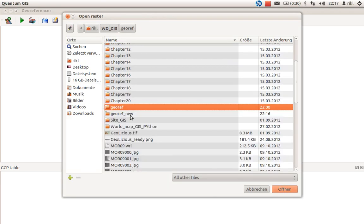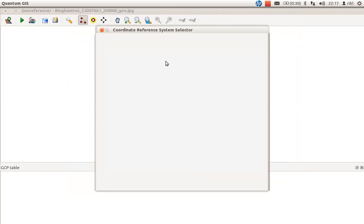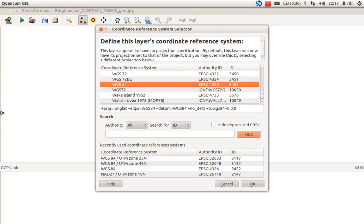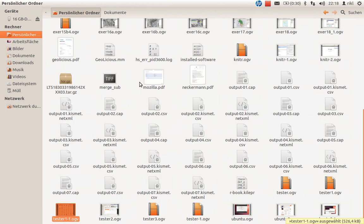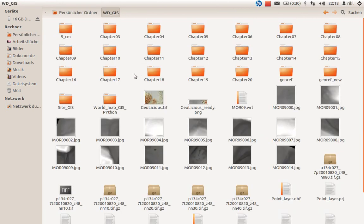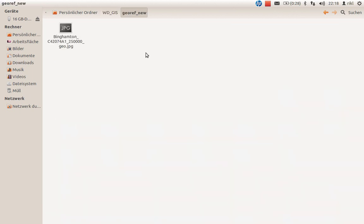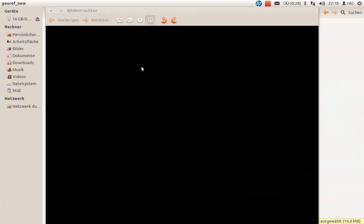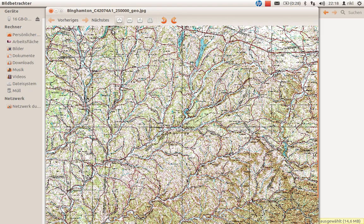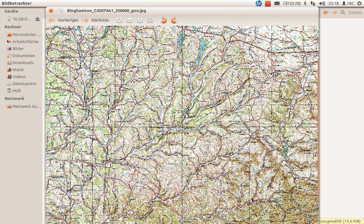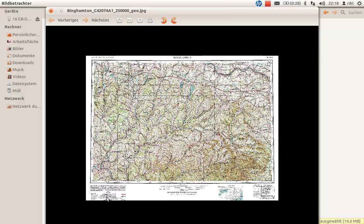In this case it's stored here. Now you have to define the layer's coordinate reference system. Let's have a look at the image I've downloaded to georef_new. Let's open it in a picture viewer. This image has some interesting details, especially in this area here.